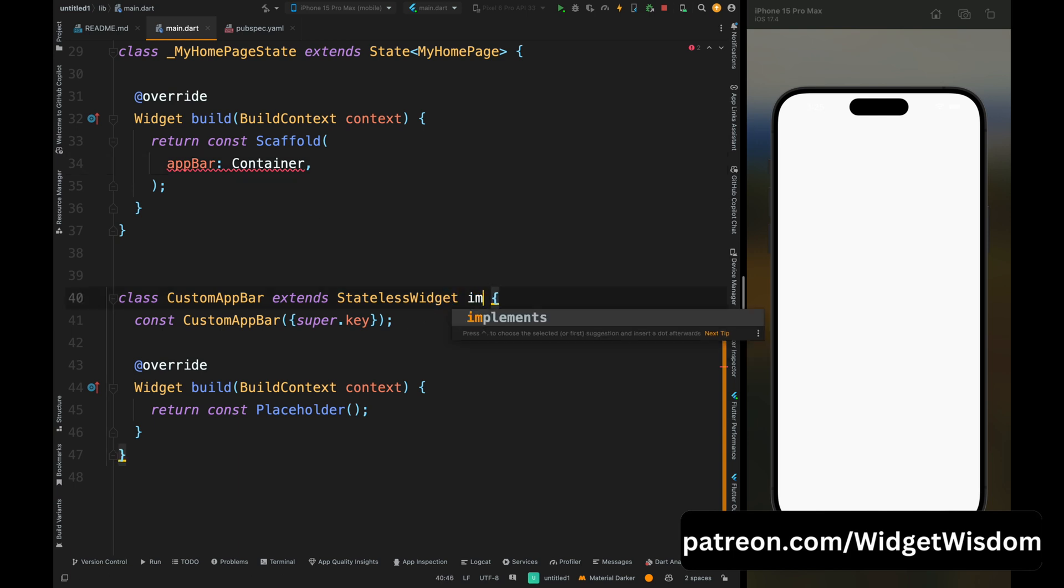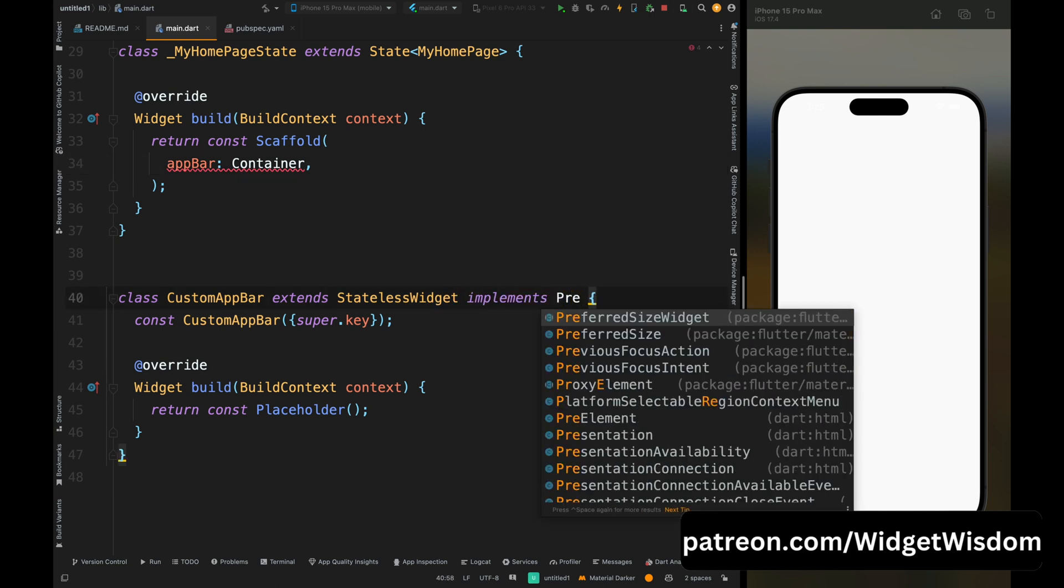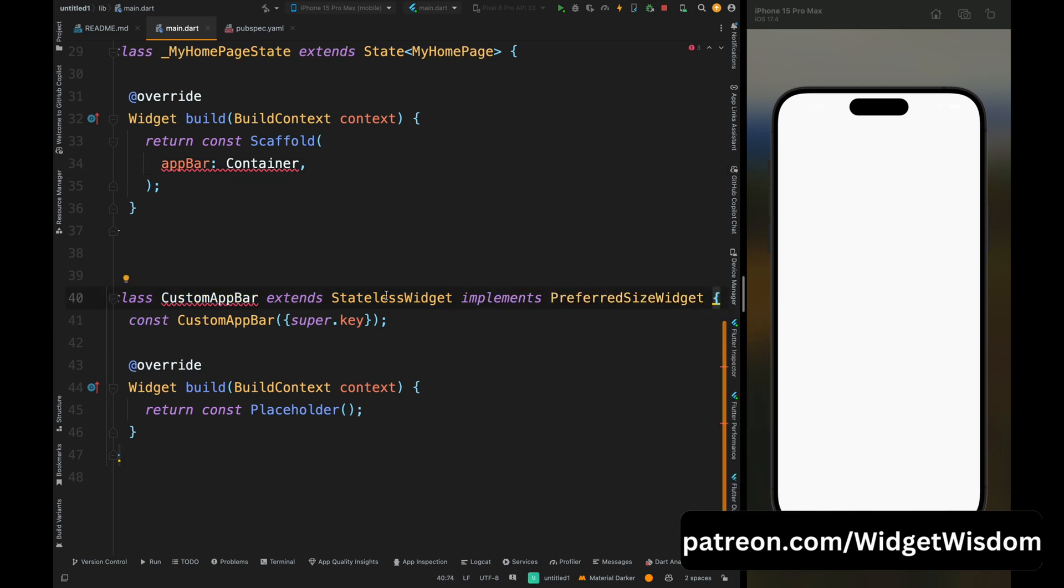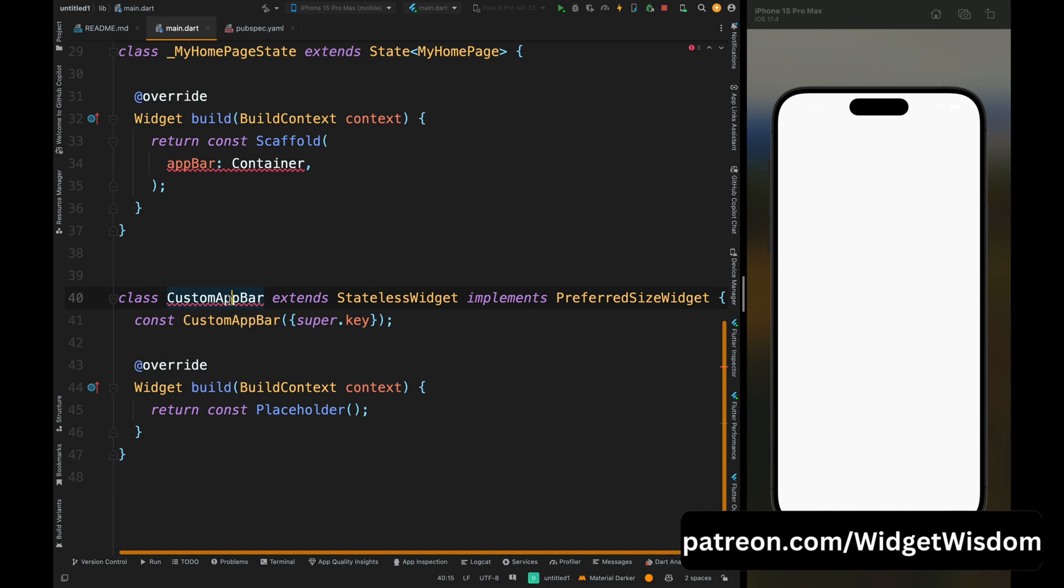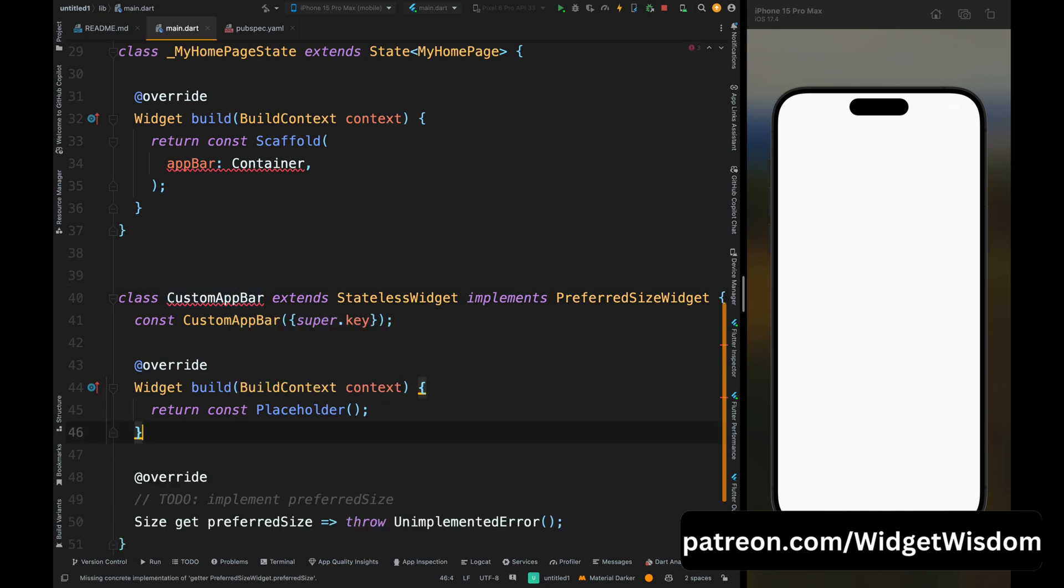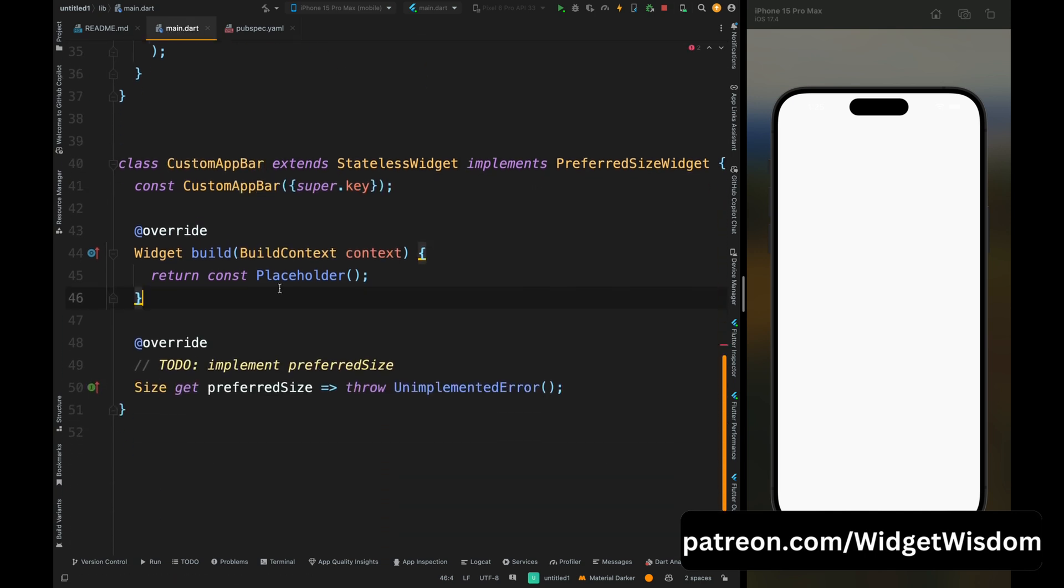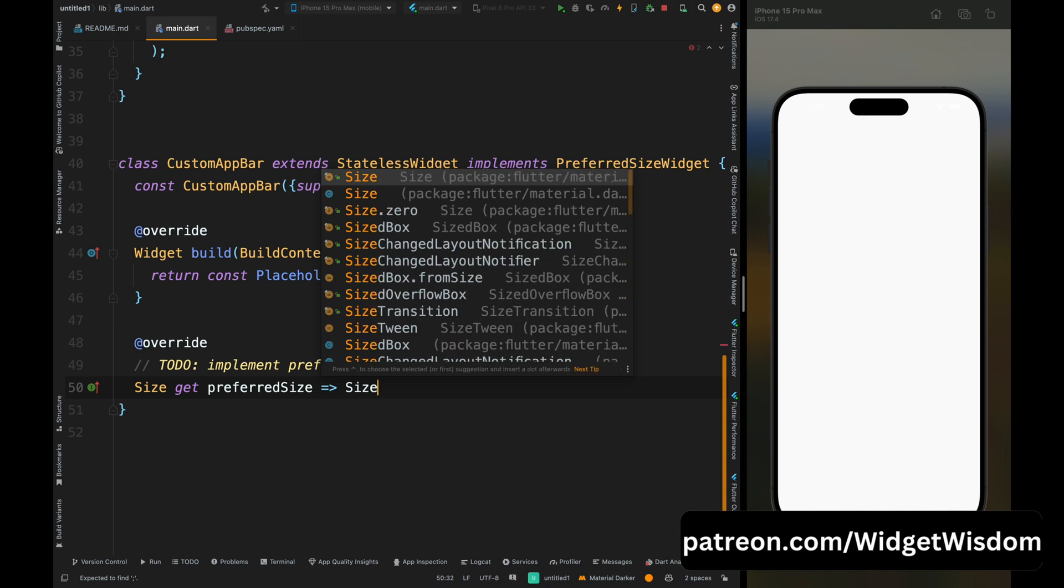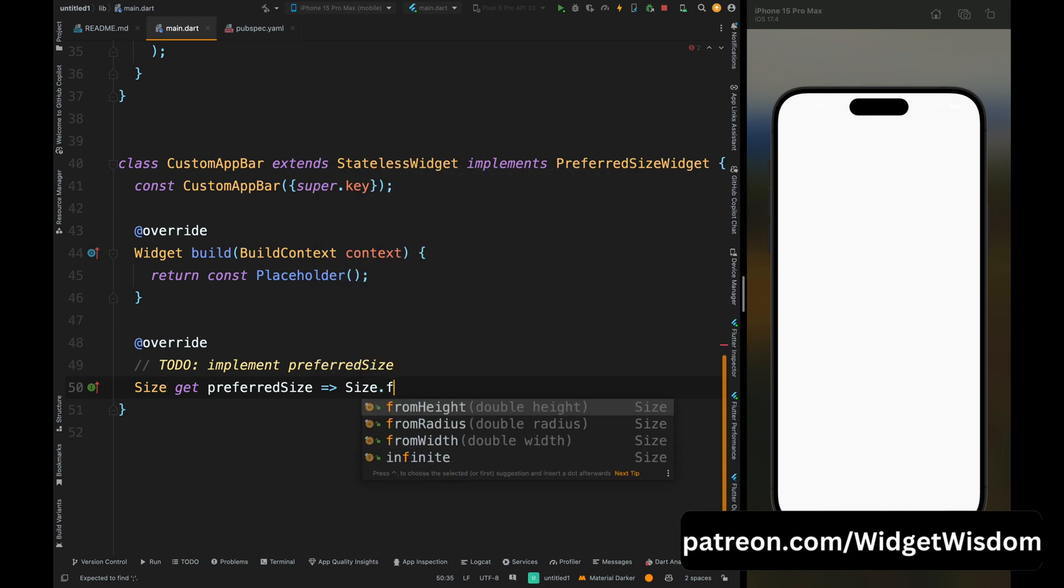For doing that, come here and implement PreferredSizeWidget. Then here we need to override its one method which is preferredSize. So you may ask what's the use of this thing? So this thing allows us to give a custom height to our app bar. That's why we need to use it.